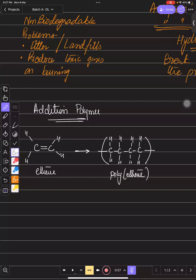If the question asks for two repeat units, extended bonds are important and worth a mark. You draw extended bonds and then two repeat units side by side — this is one repeat unit and this is the second repeat unit.